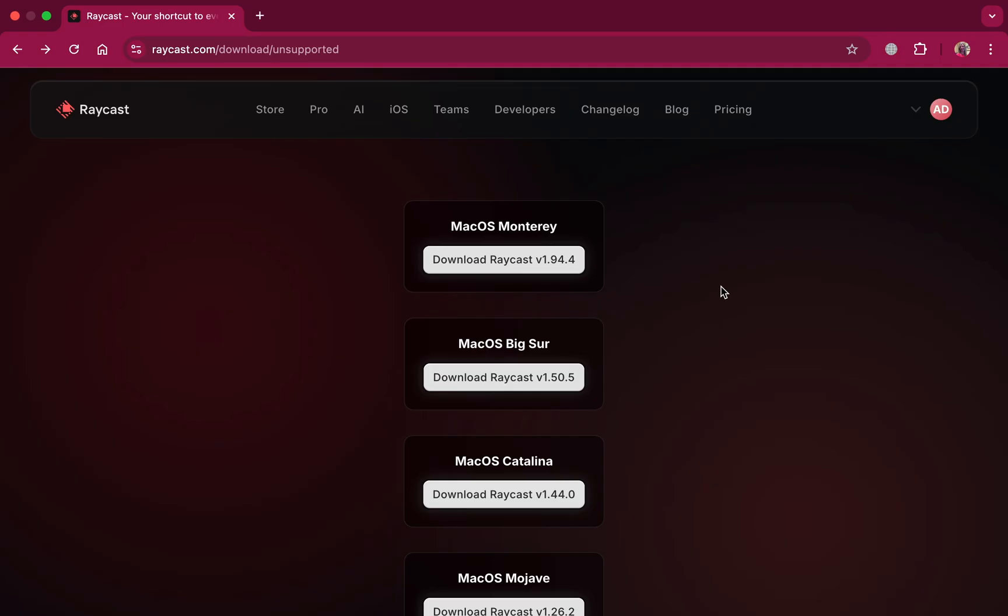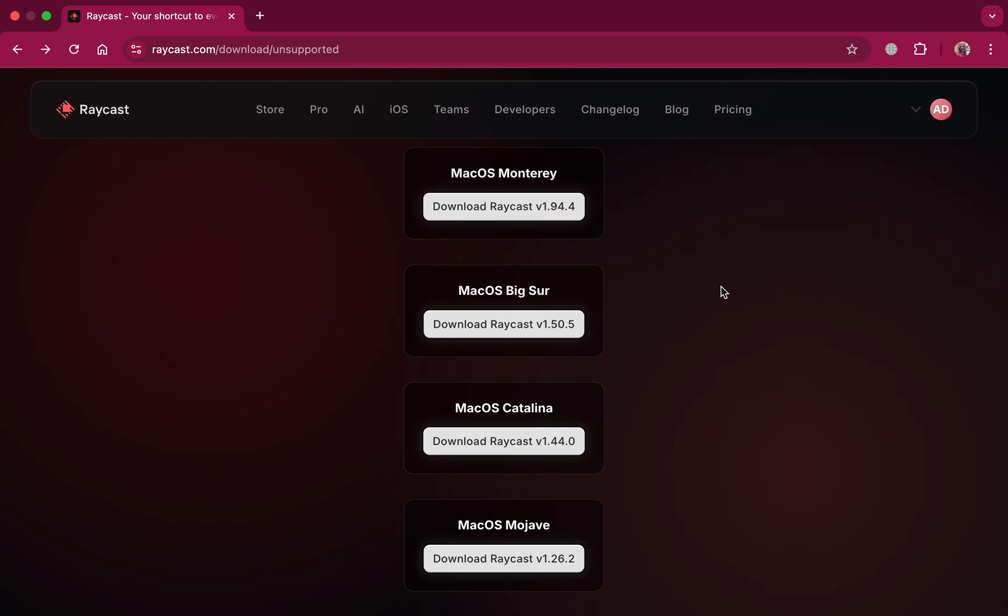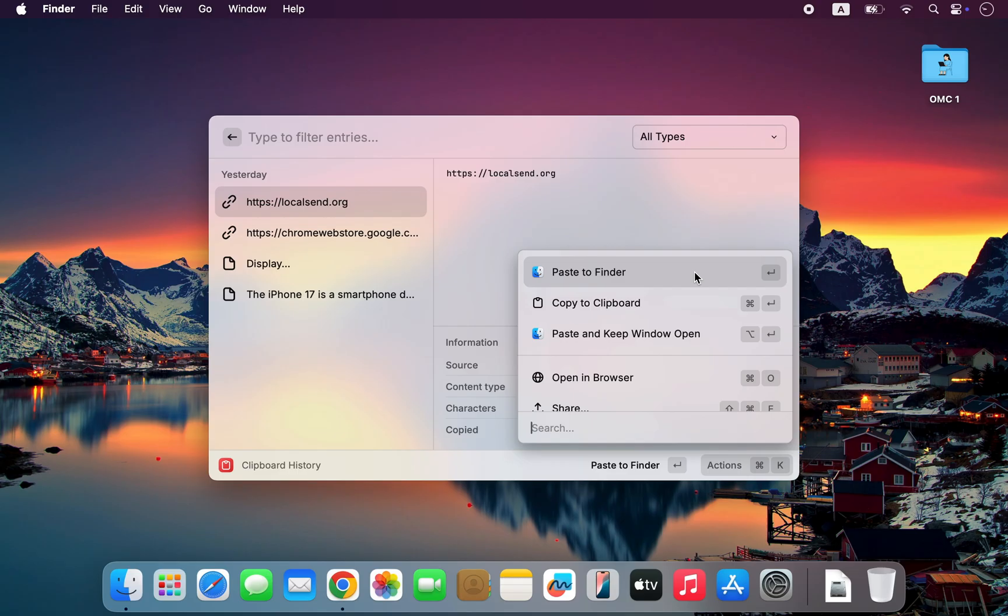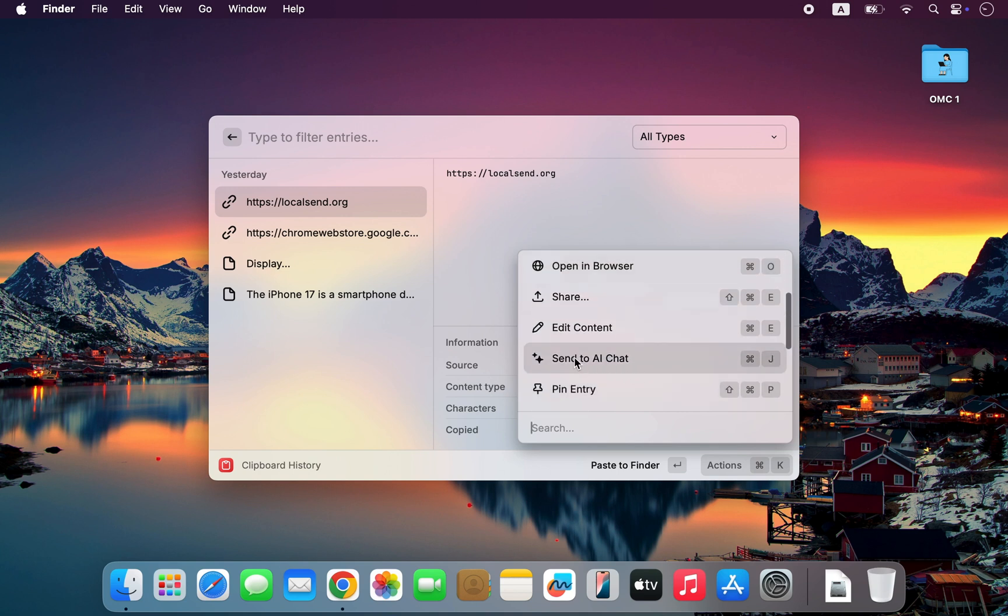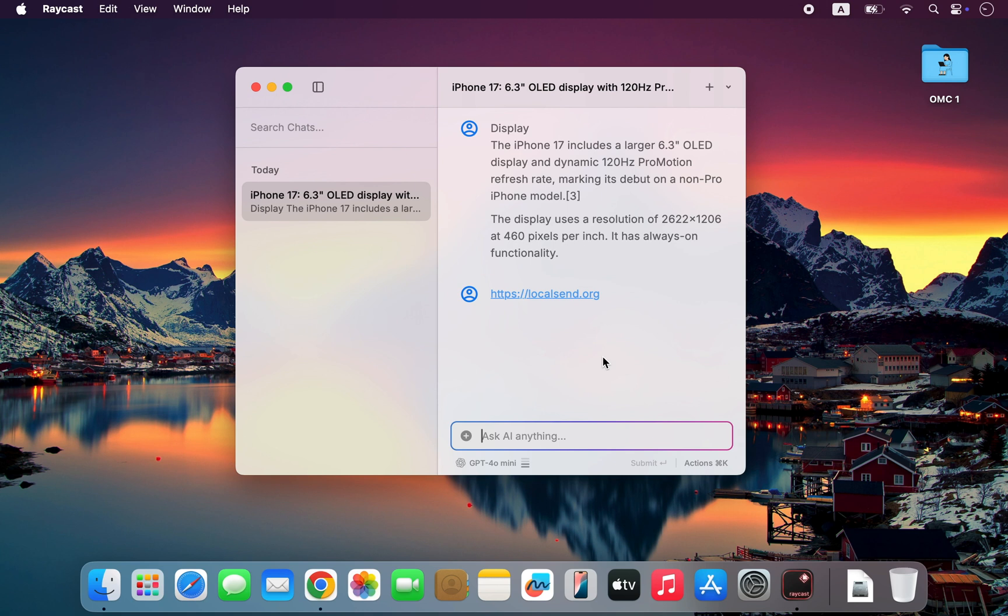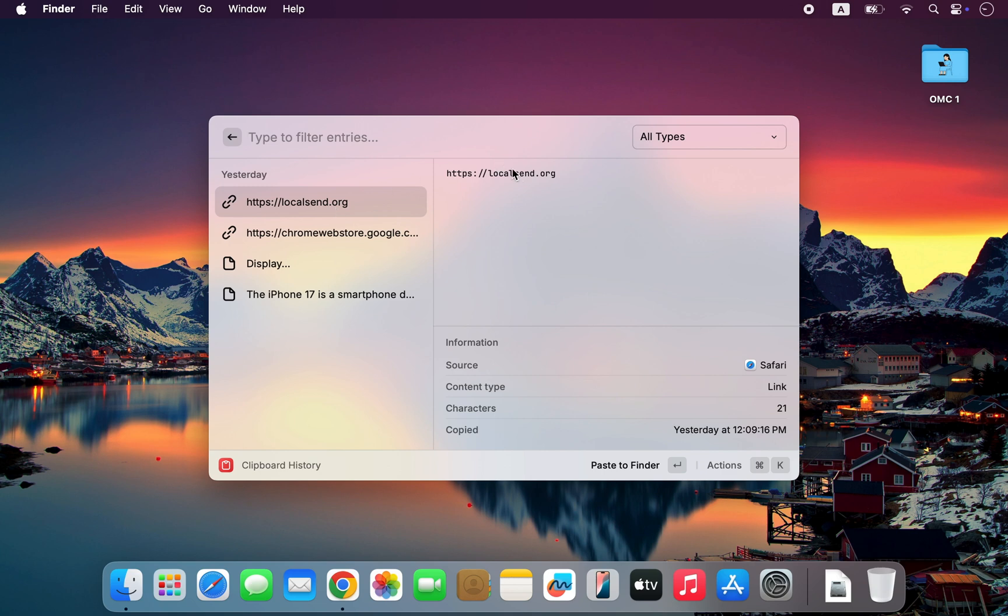The best part? It works perfectly on older macOS versions too, not just macOS Tahoe. So even if you're using an older Intel Mac, you can still enjoy modern features like advanced clipboard history and built-in AI intelligence. In short, if Spotlight is good, Raycast is the version of Spotlight Apple should have built.